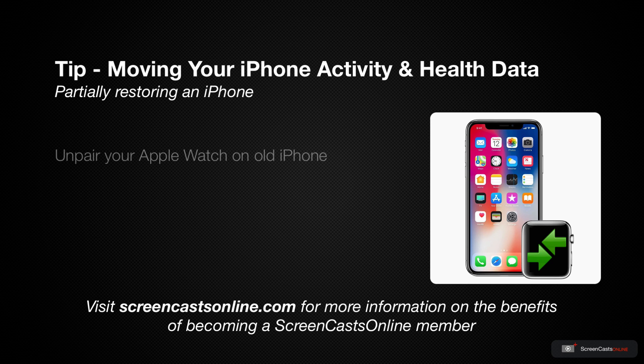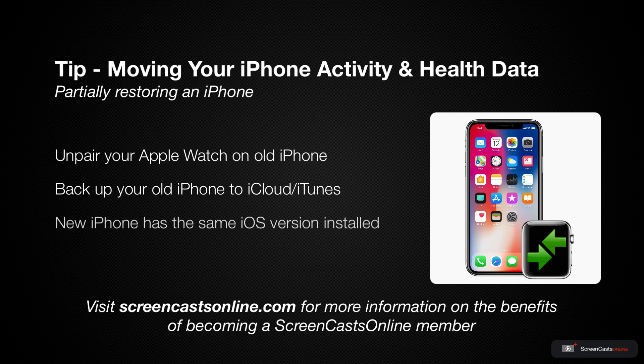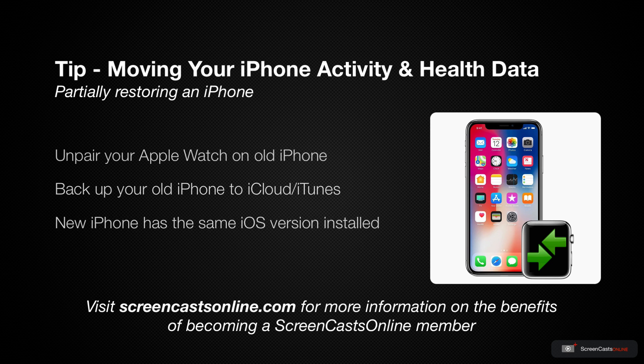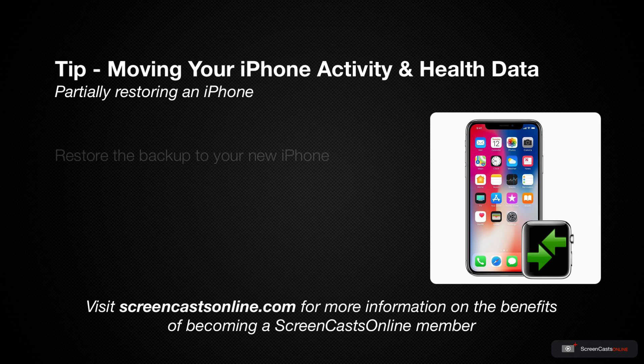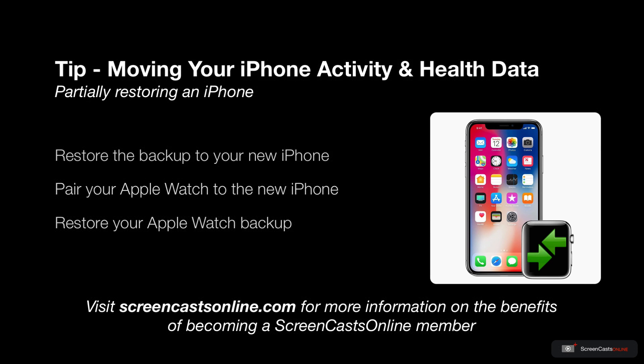The usual steps are: unpair your Apple Watch on the old iPhone, back up your old iPhone to iCloud or iTunes, make sure that your new iPhone has the same iOS version installed as your old iPhone, restore the backup to your new iPhone, pair your Apple Watch with the new iPhone, and then restore your Apple Watch backup.